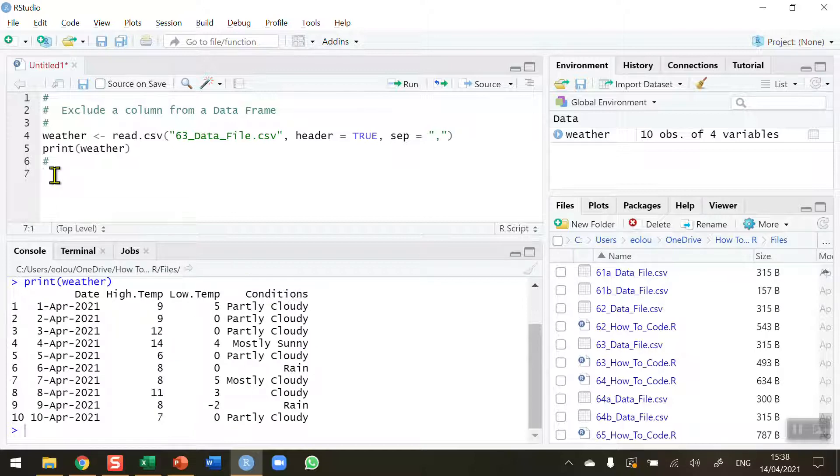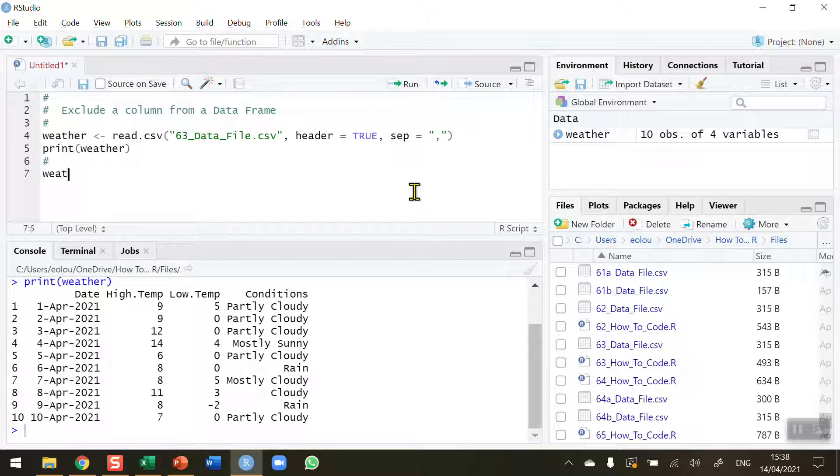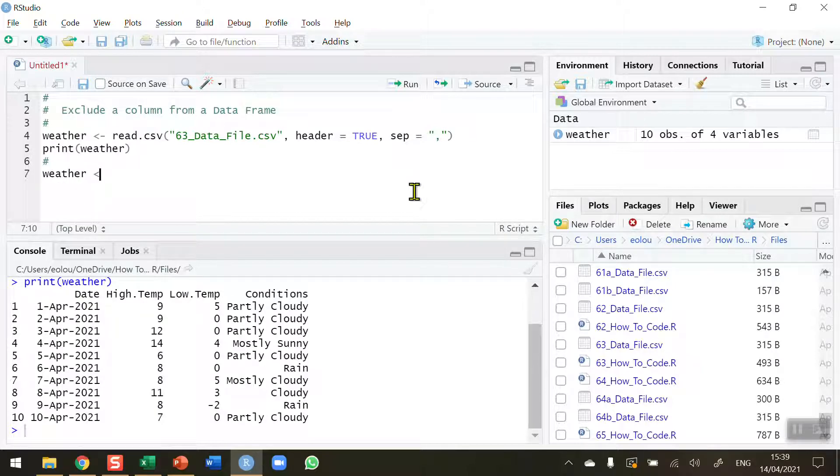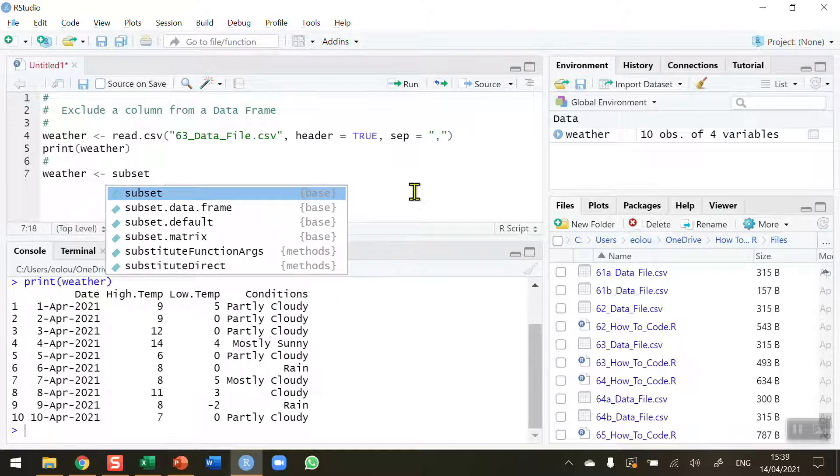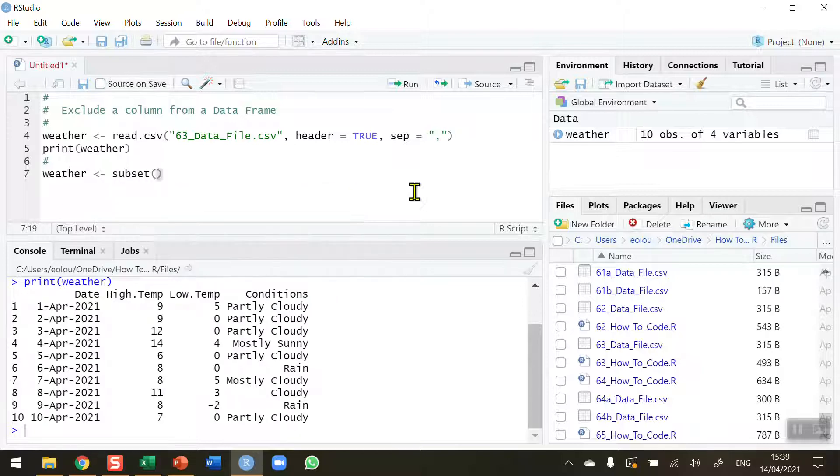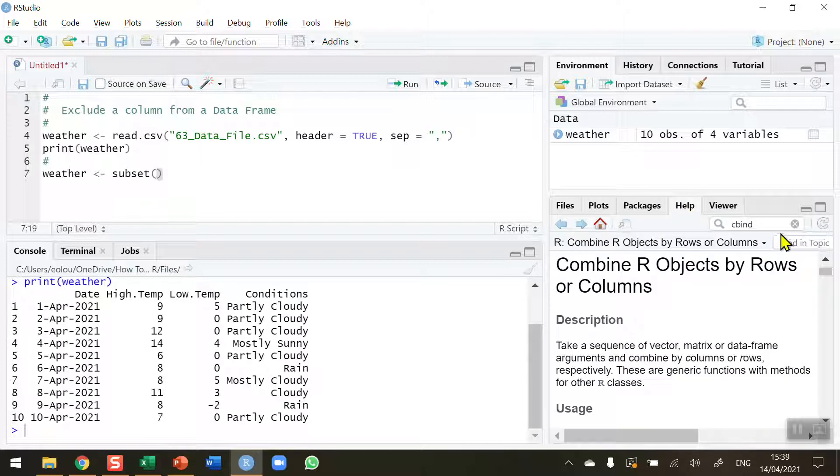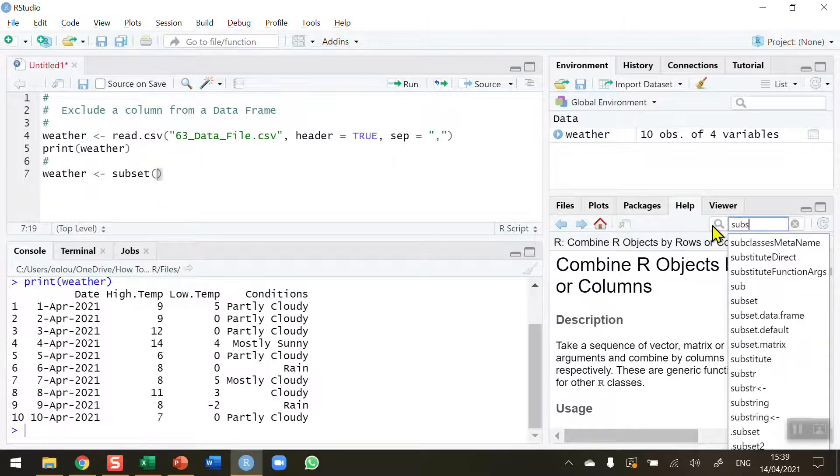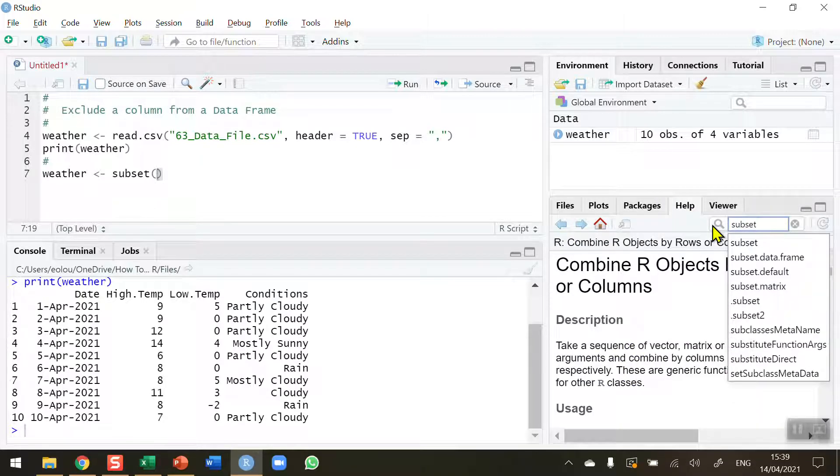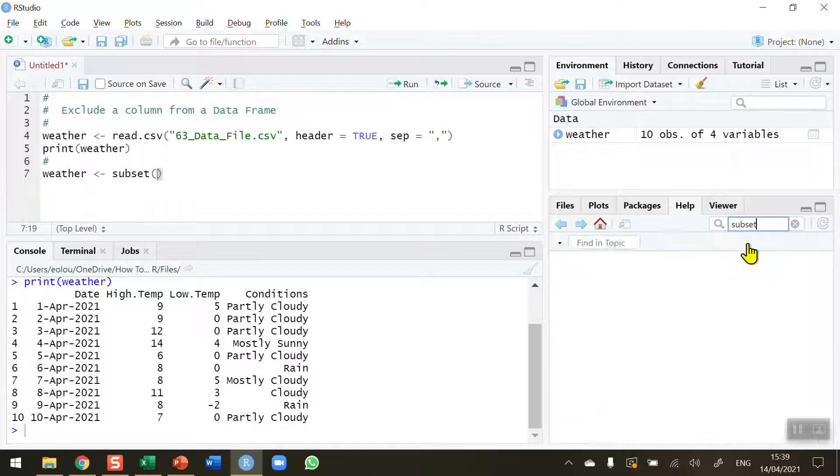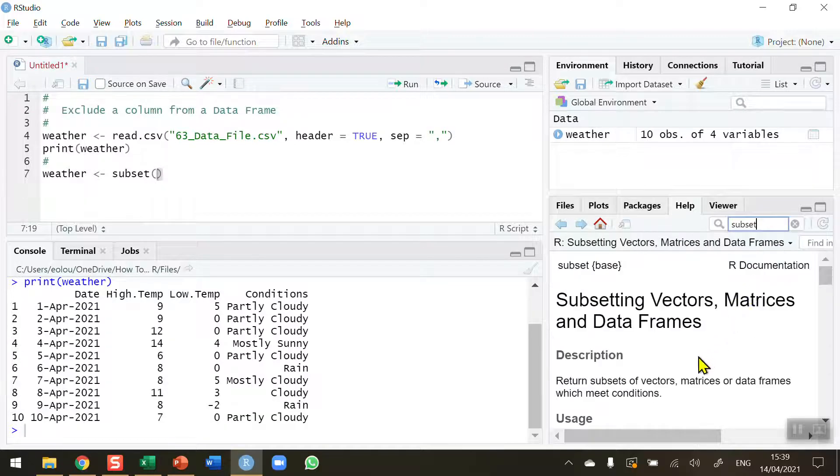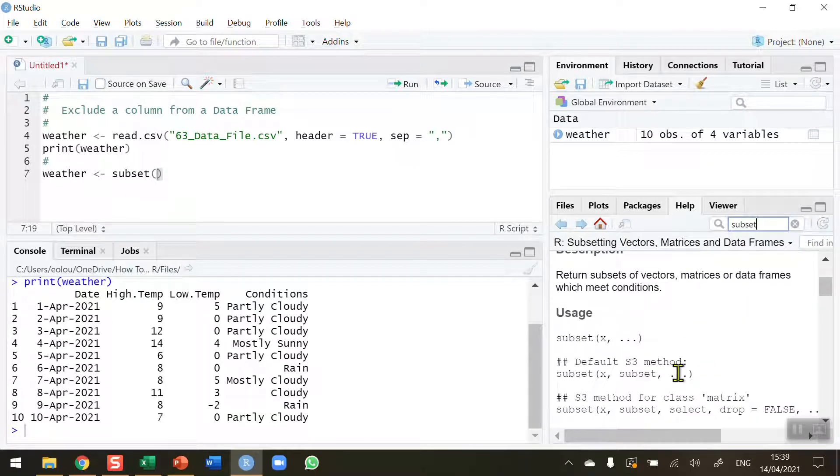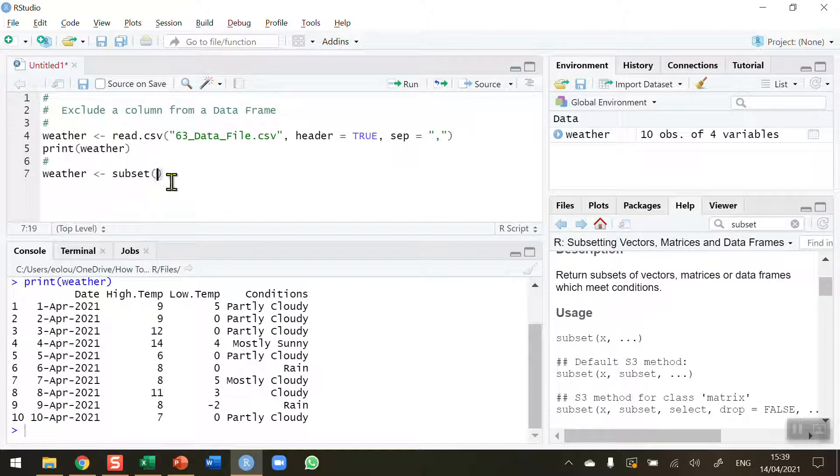So the way I do this is I'm going to use the subset function to update the weather data frame. So weather, assignment operator and the subset function. If you want to find out more information about the subset function you can go to the help area, type in subset and it will give you some information about the subset function, how it's used and so on. This is particularly useful when you are doing this for the first time.